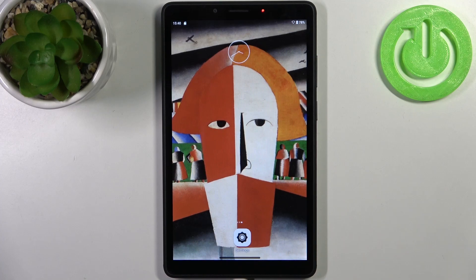Here I have Lenovo Tab M7 and today I'm going to show you how to transfer files from internal storage to SD card on this device.